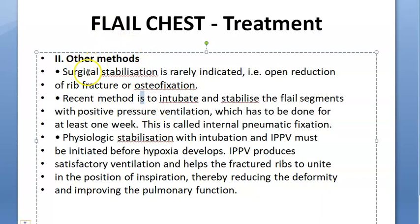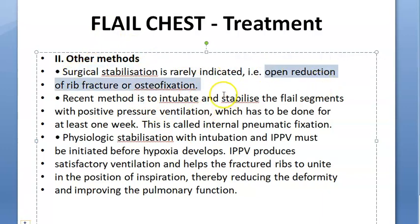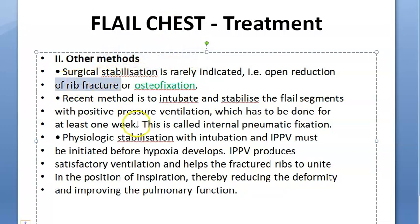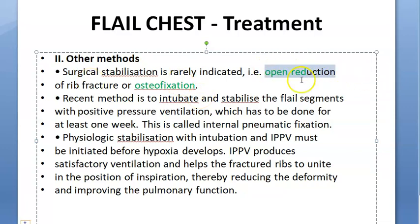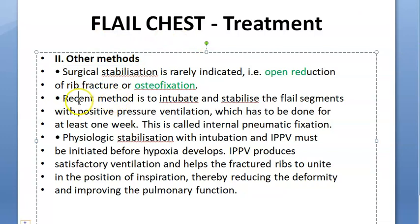Other methods: surgical stabilization is rarely indicated. Open reduction of rib fractures with osteofixation can be performed — you can't reduce it closed, so open reduction is done to bring all the bones back into position, followed by fixation to prevent them returning to the abnormal position.